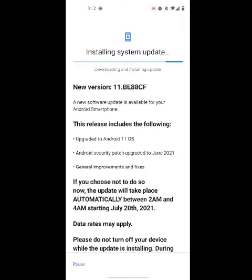Alright, clicked on Wi-Fi. It says installing system update and you won't see it until you reach a hundred percent. Then it's going to ask you to restart your phone, and once your phone restarts, it's just going to guide you through the new update.